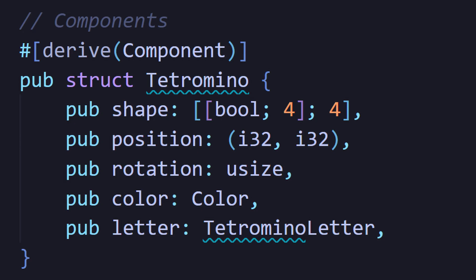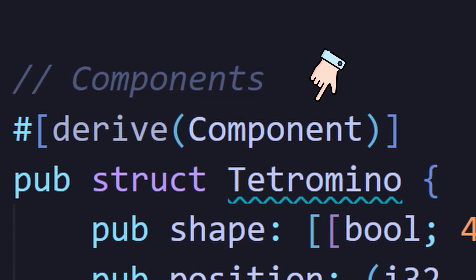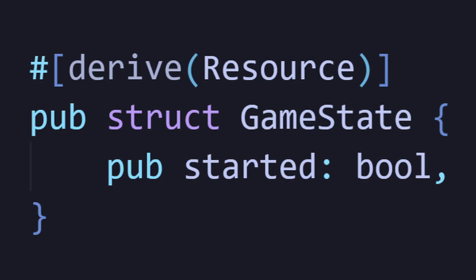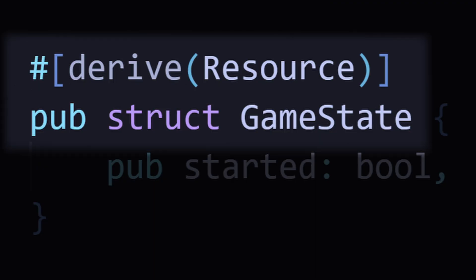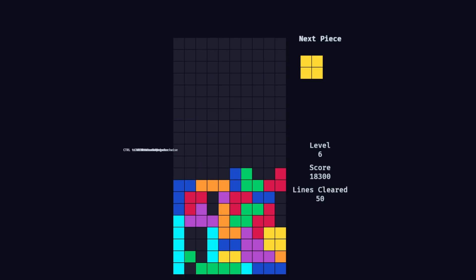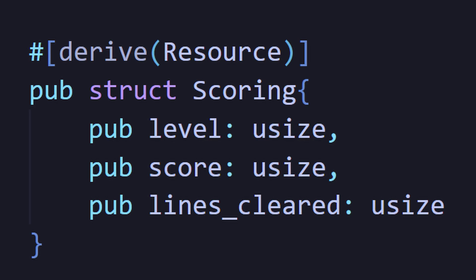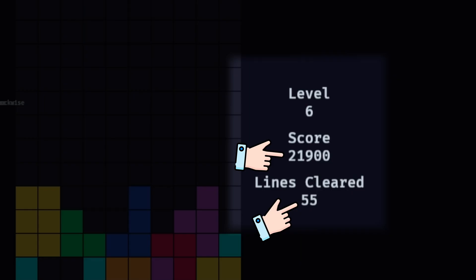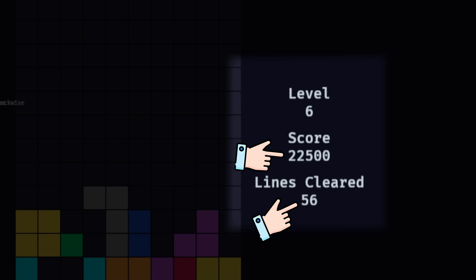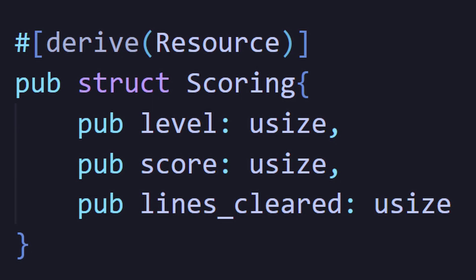We can create components with structs, but we can also create resources with structs. The way I think about resources is just some global piece of data in your game that doesn't really fit with any specific entity. For example, in my game, I made a scoring resource. So anytime lines are cleared, I can just add it to the score.